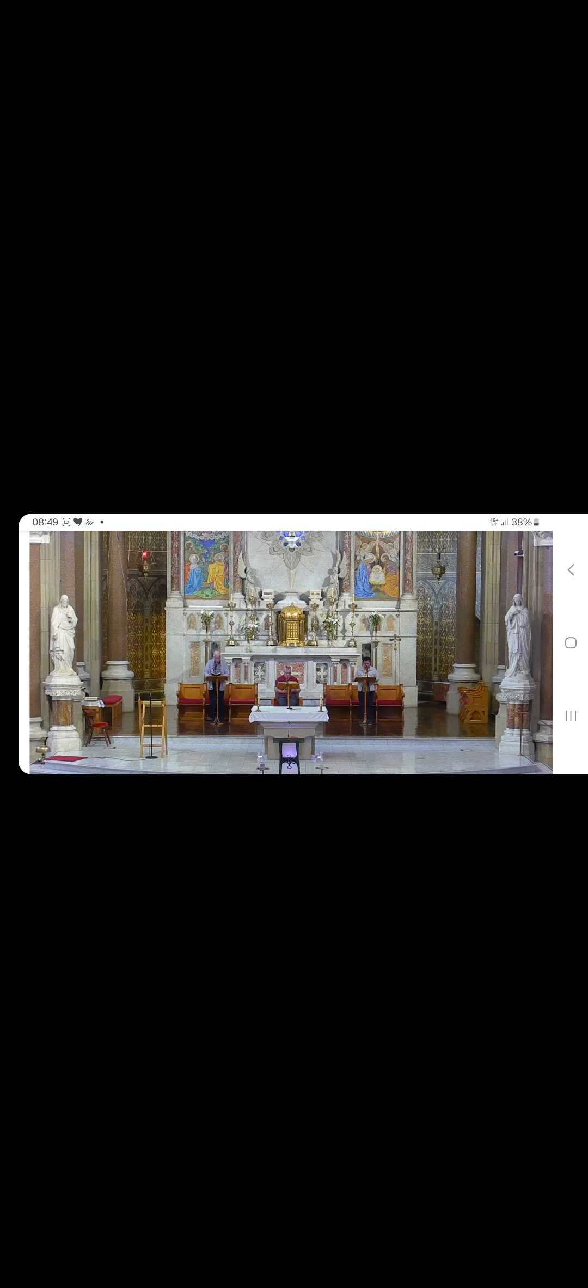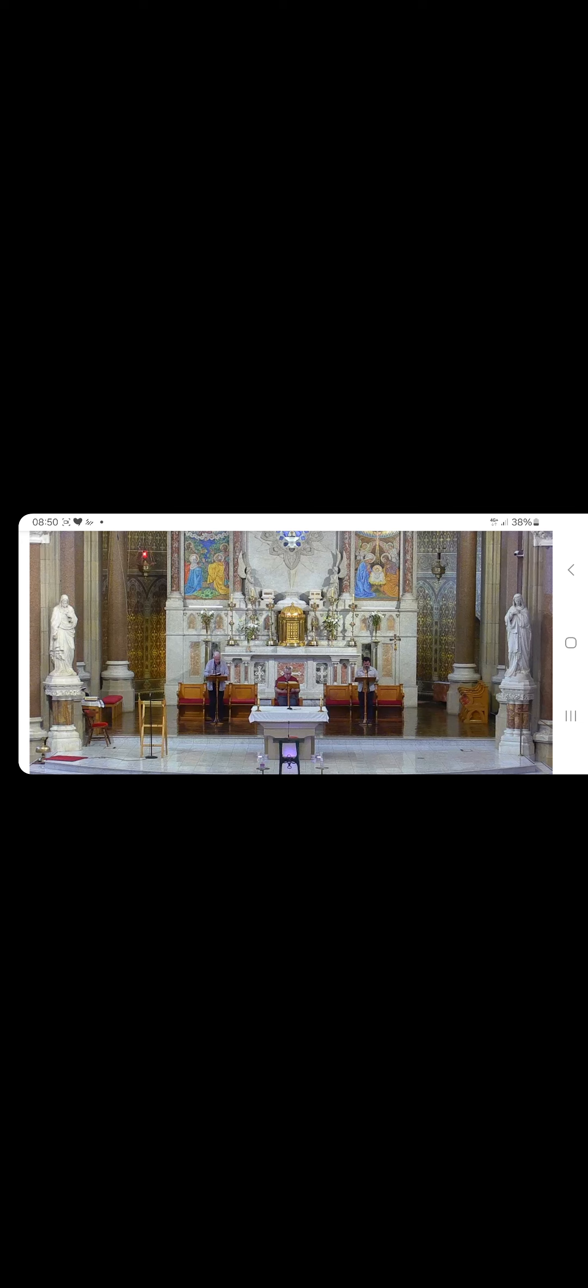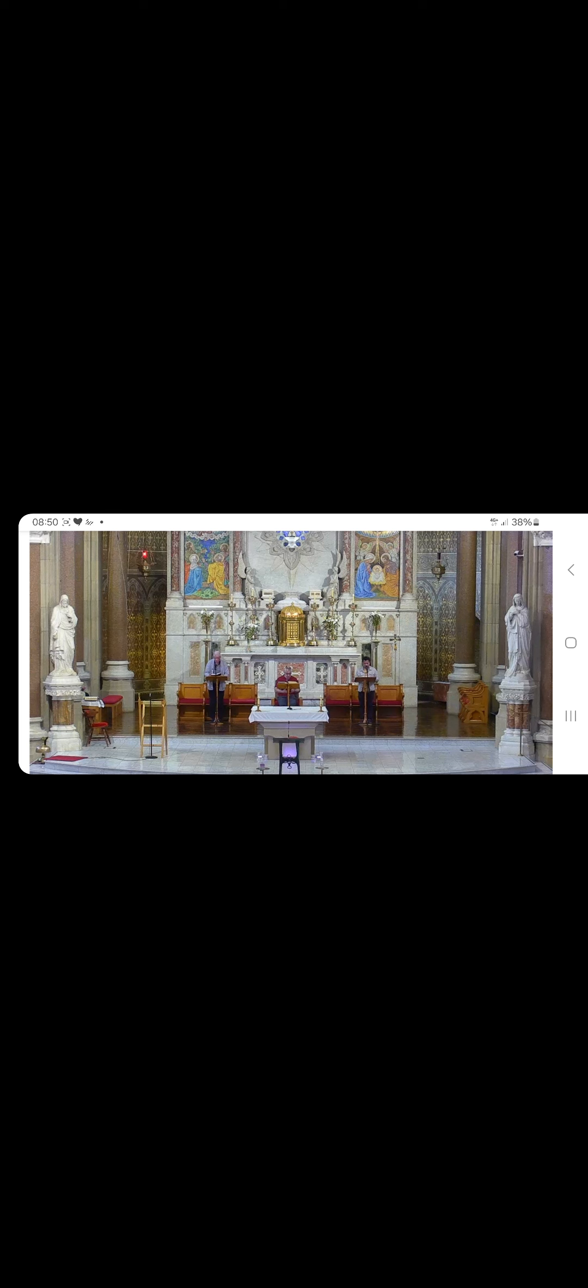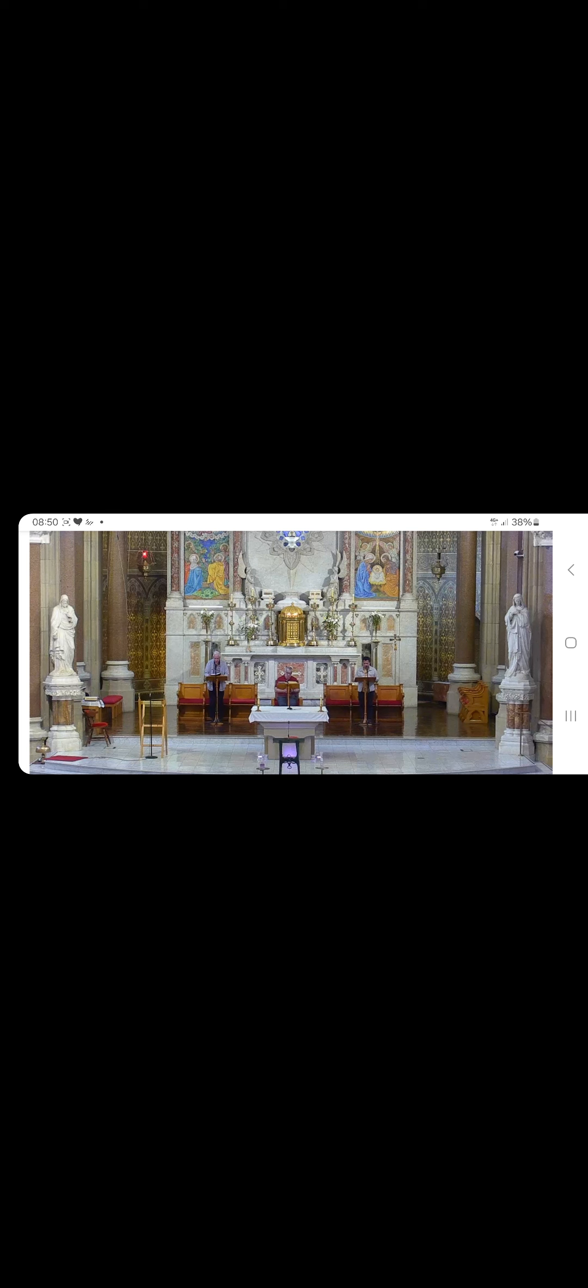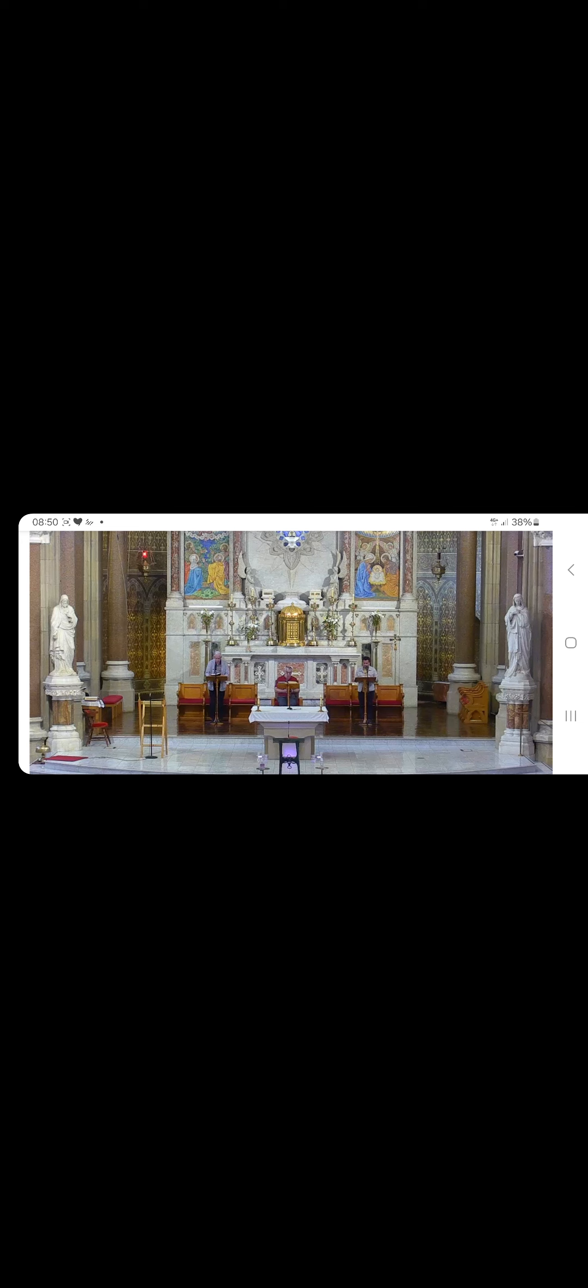My heart is ready, O God, my heart is ready. I will sing, sing praise. Awake my soul, awake lyre and harp, I will awake the dawn. I will thank you, Lord, among the peoples, among the nations I will praise you. For your love reaches to the heavens and your truth to the skies. O God, arise above the heavens, may your glory shine on earth.